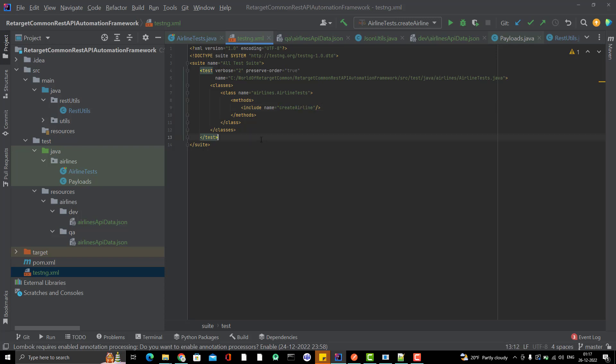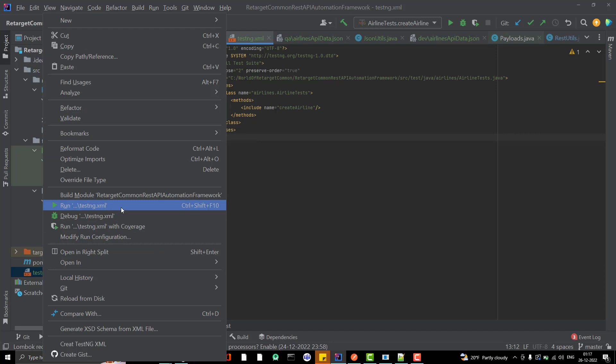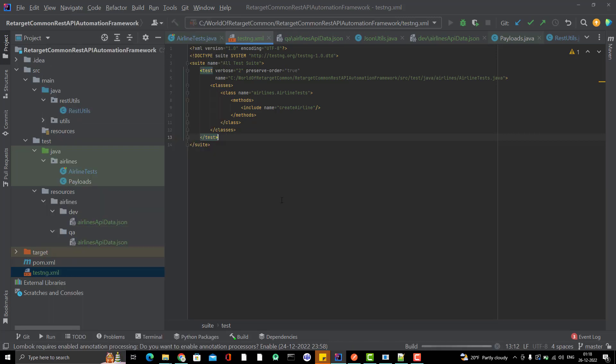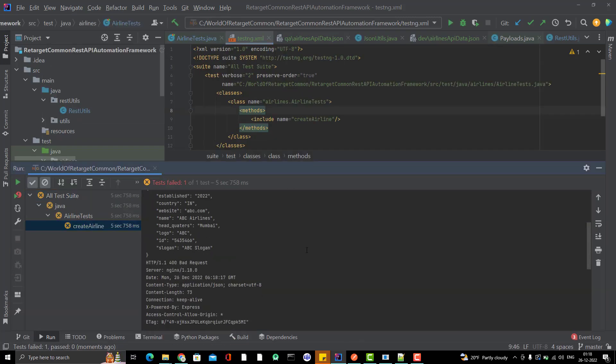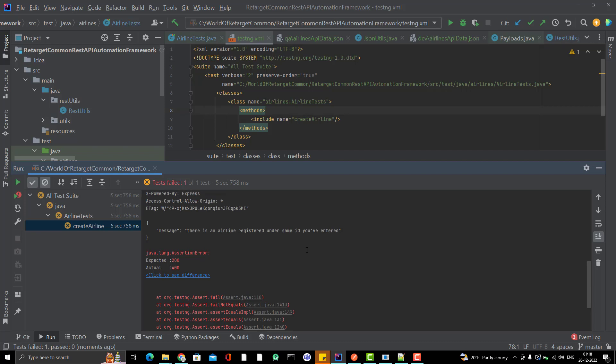We have one testng.xml. If you run this testng.xml, it will run the same test case which we are running through the class directly. Let me run and show you. We can see it's running the test case. Just ignore the failure because we know the reason.